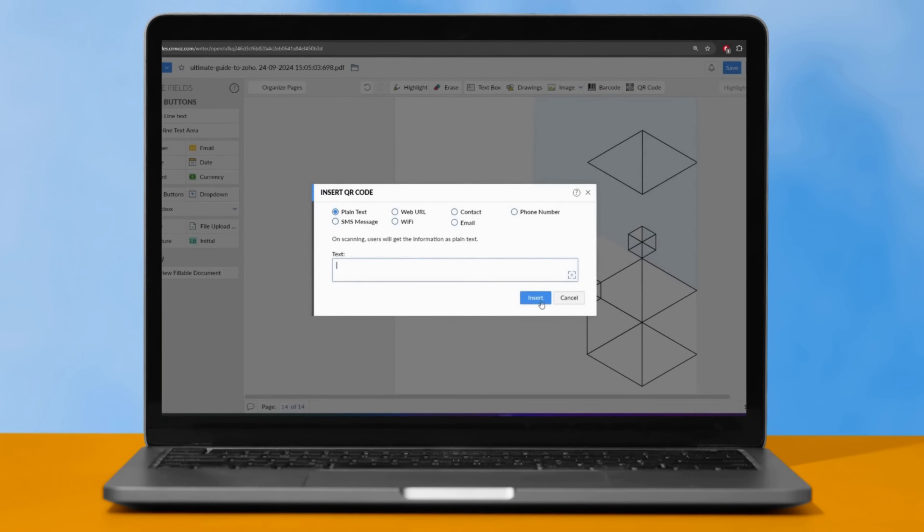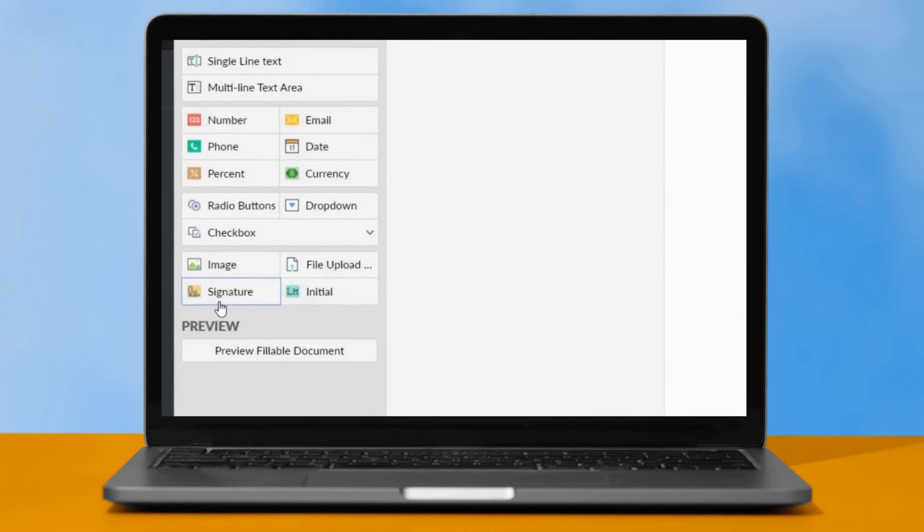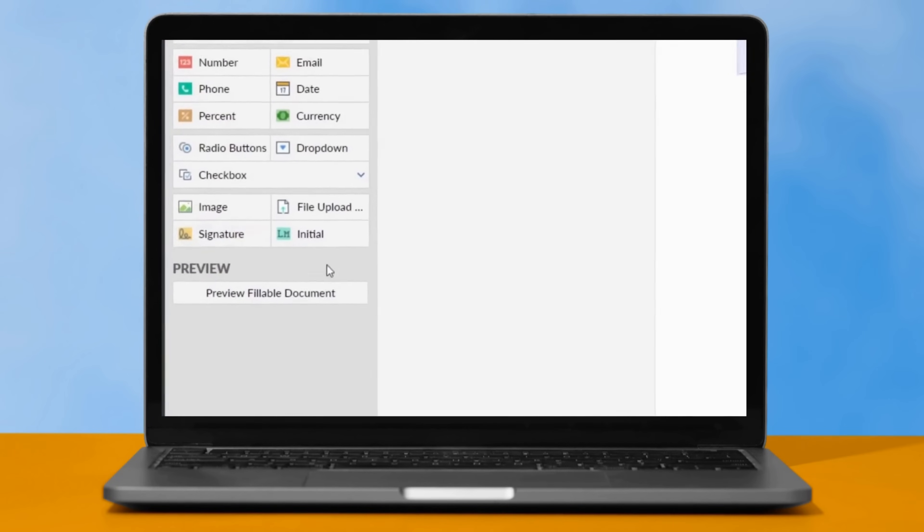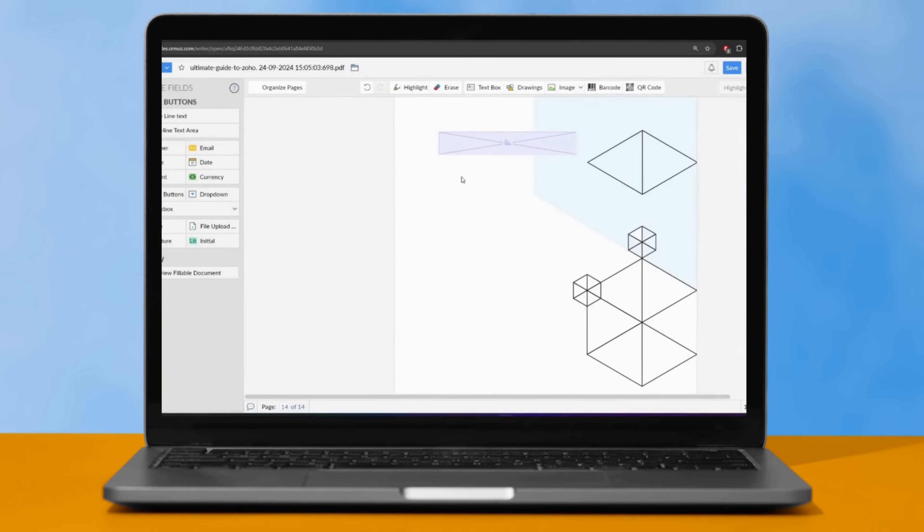With our easy-to-use form field tools, you can add any information you want. Additionally, our signature templates allow for effortless e-signatures, eliminating the need for printing and scanning.